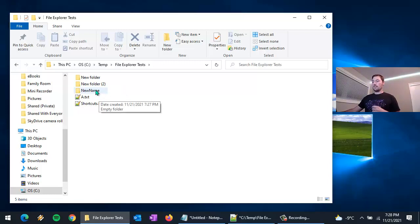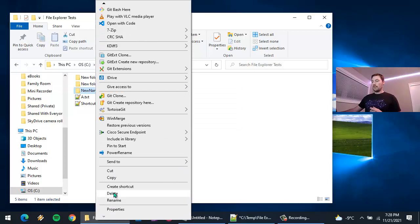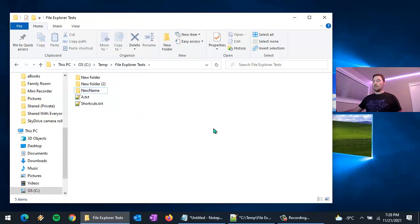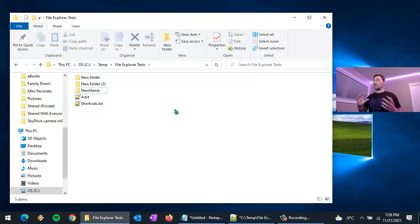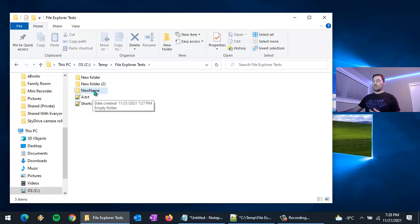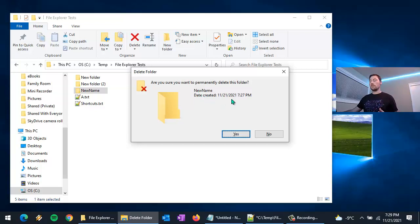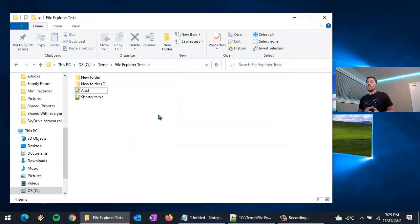If you just hit the Delete key or right-click and choose Delete, it doesn't actually delete the file — it just sends it to the Recycle Bin. If you want to permanently delete, which is a good idea for lots of large files (hundreds of megabytes or gigabytes), hold down the Shift key while you hit the Delete key. Because it's permanent you can't undo it, so you'll get a prompt asking if you're sure — and we'll say yes.